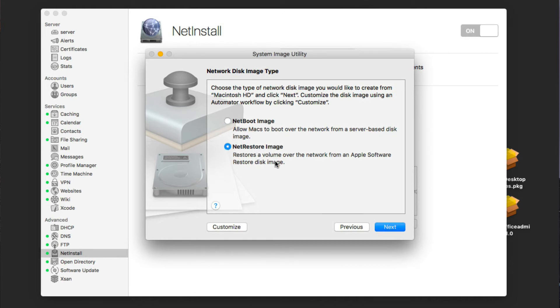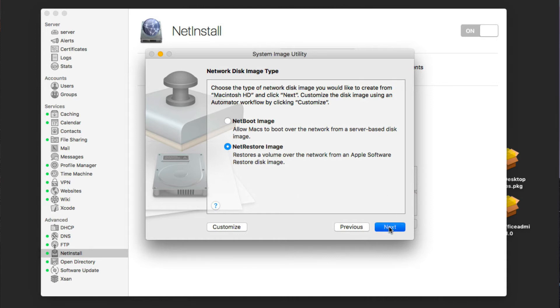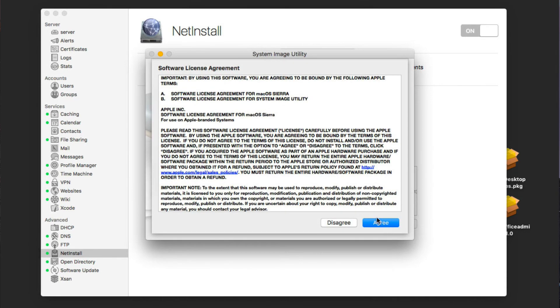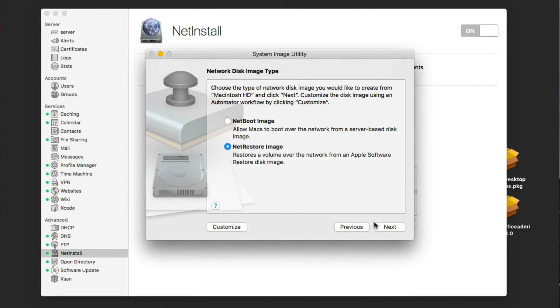And then here we can do a net boot or net restore image. So we're just going to select net restore here in this case, because we've got it all set. We could even further customize it if we wanted to and add more things to it. But in this case, I'm just going to let it go. We're going to say next. It's going to ask if we agree with the licensing agreement.